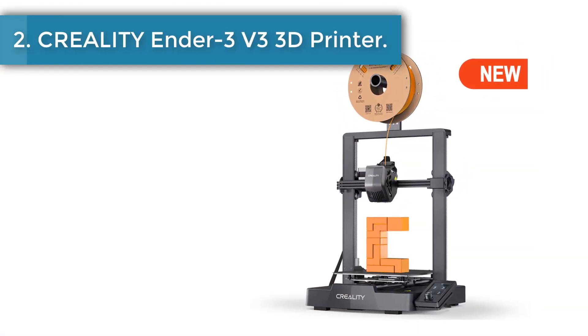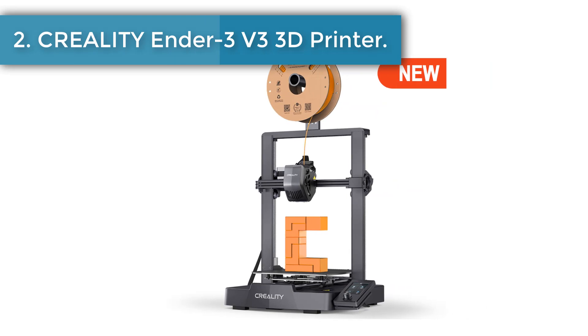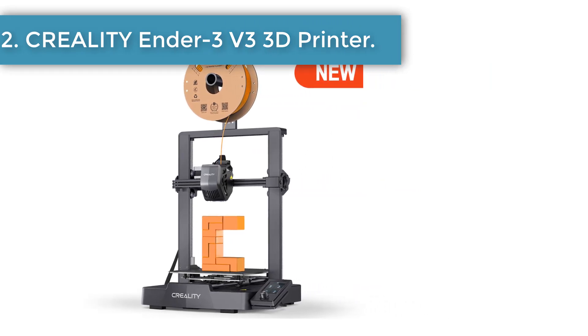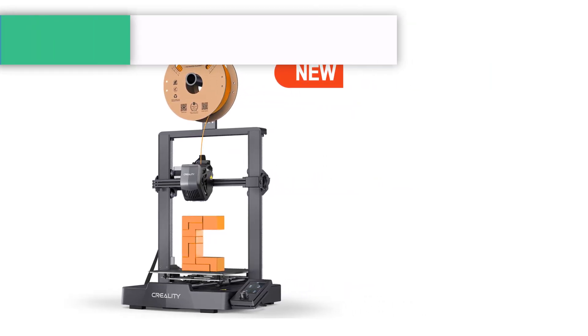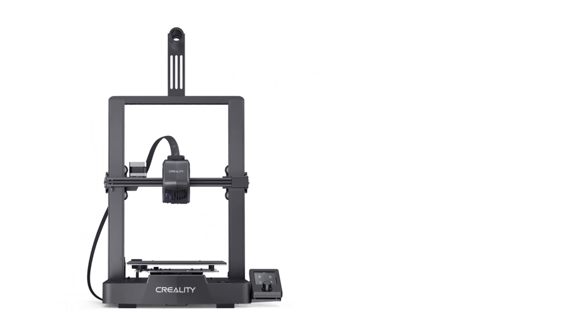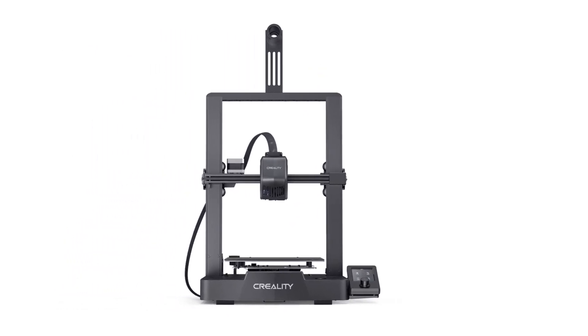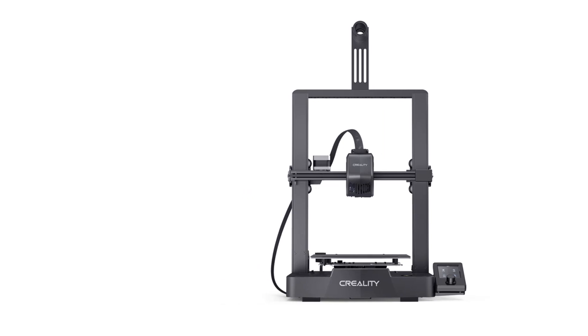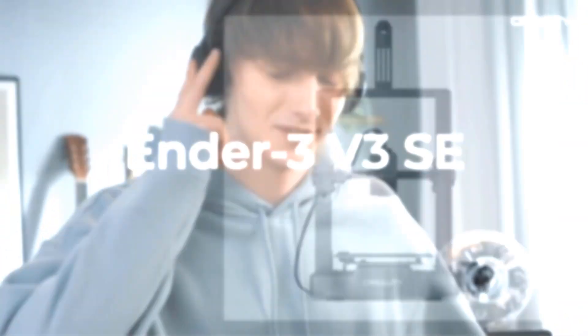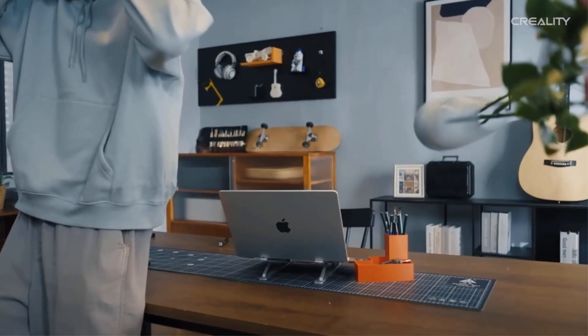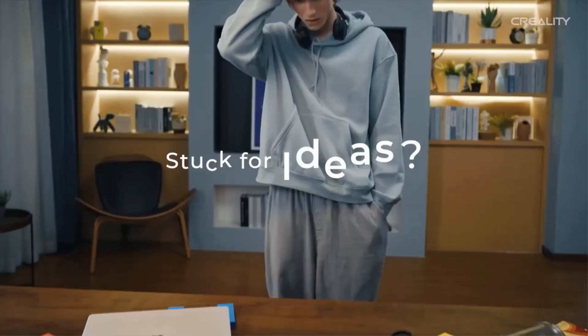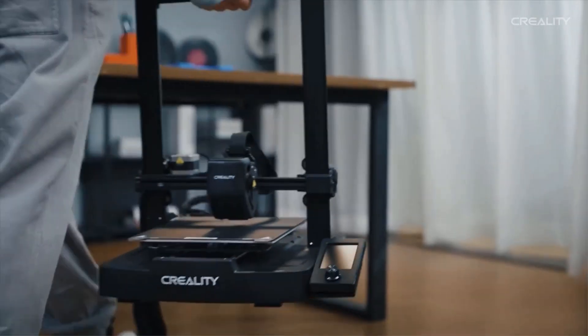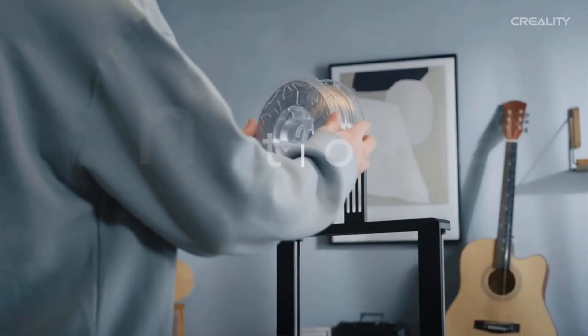Number two: Creality Ender 3 V3 SE 3D Printer. The Creality Ender 3 V3 SE makes 3D printing so easy. Assembly is fast, done in 10 minutes. Auto leveling is executed in 8 minutes. Load your filament in 2 minutes. Ready to print your 3D project in 20 minutes.